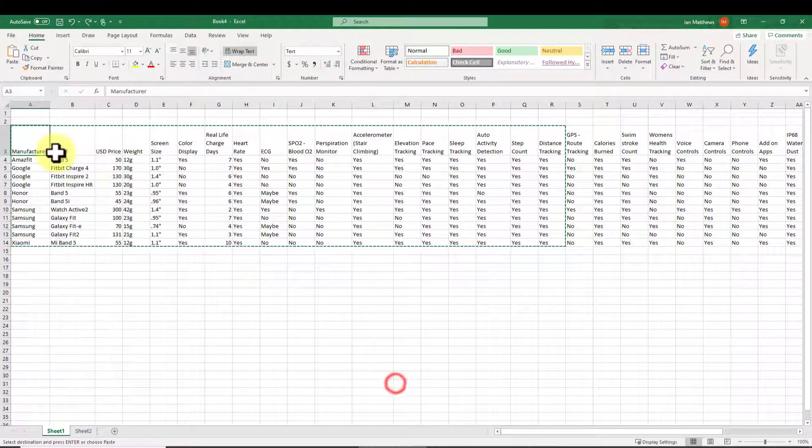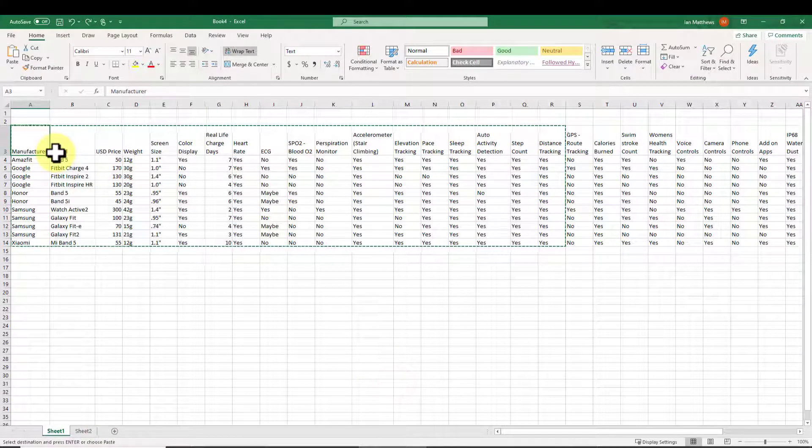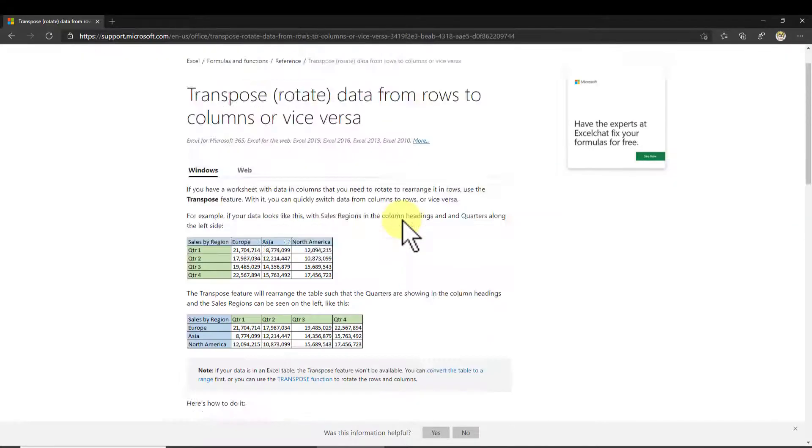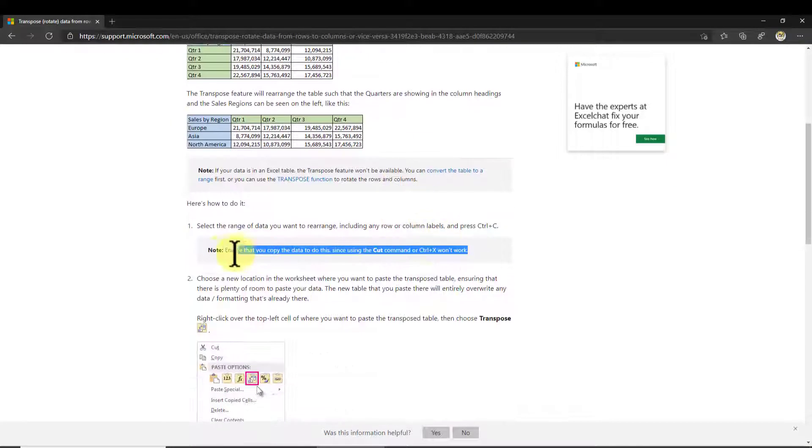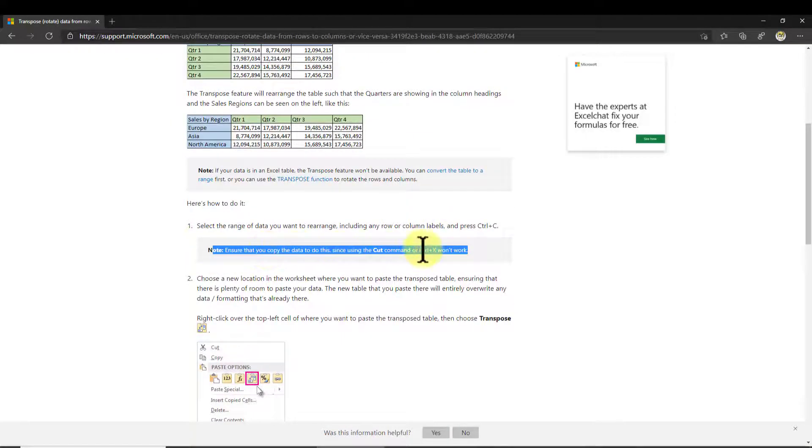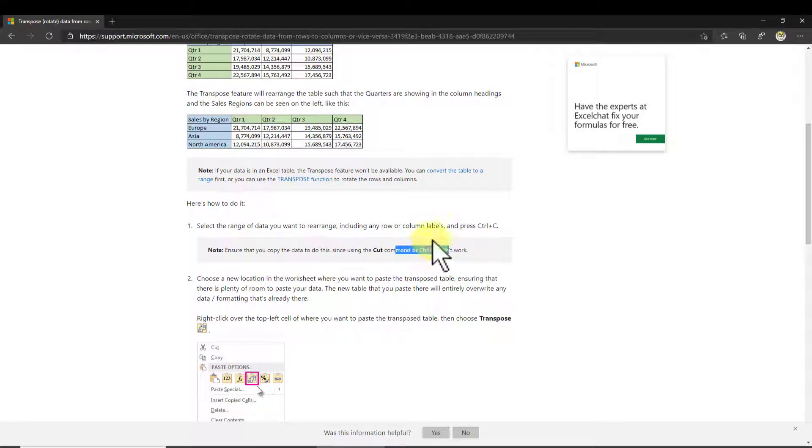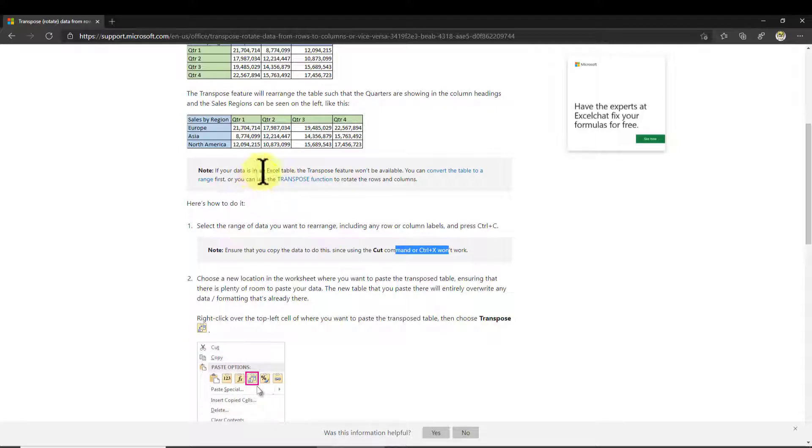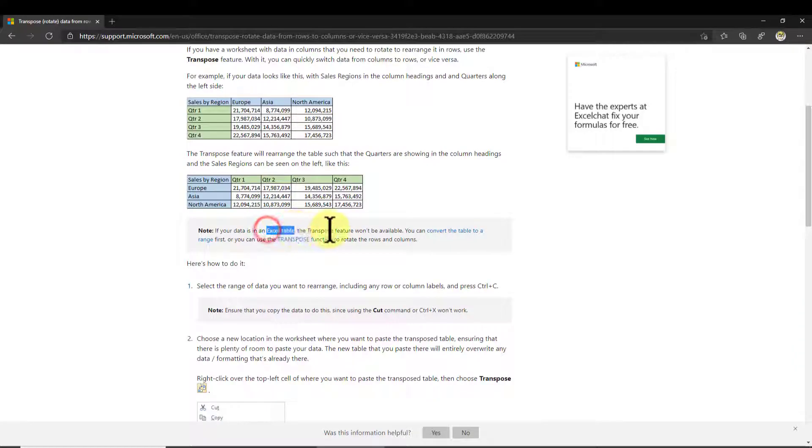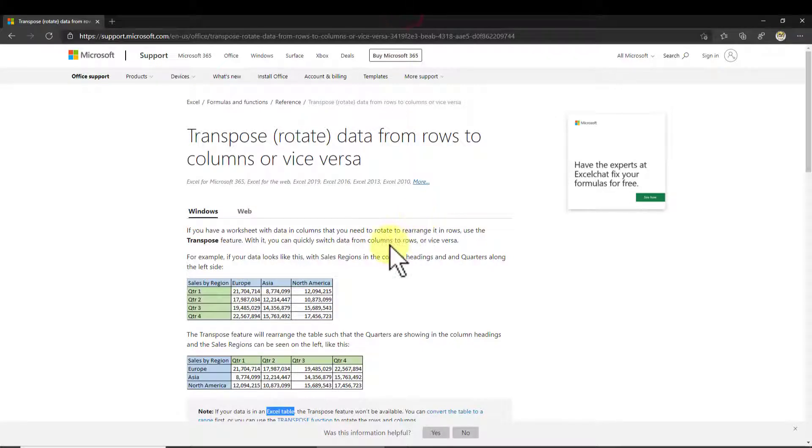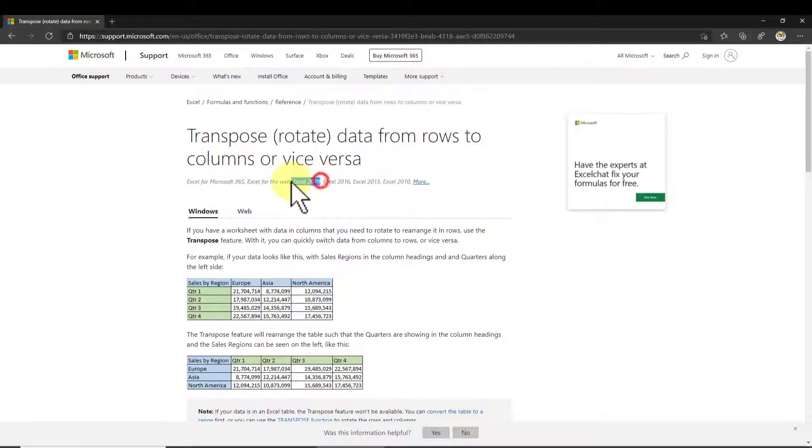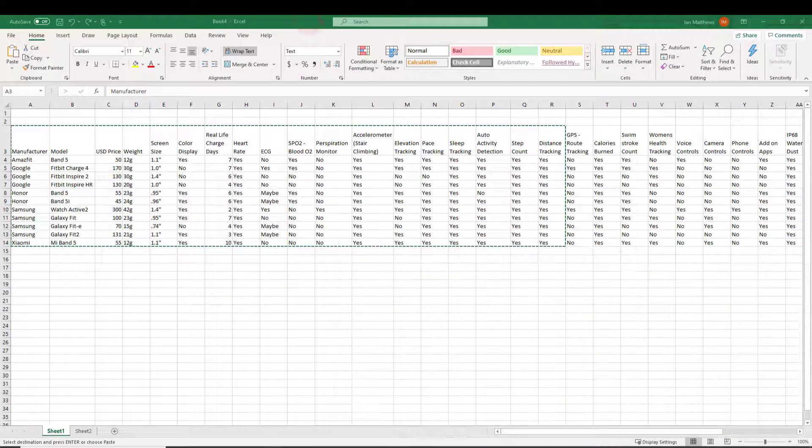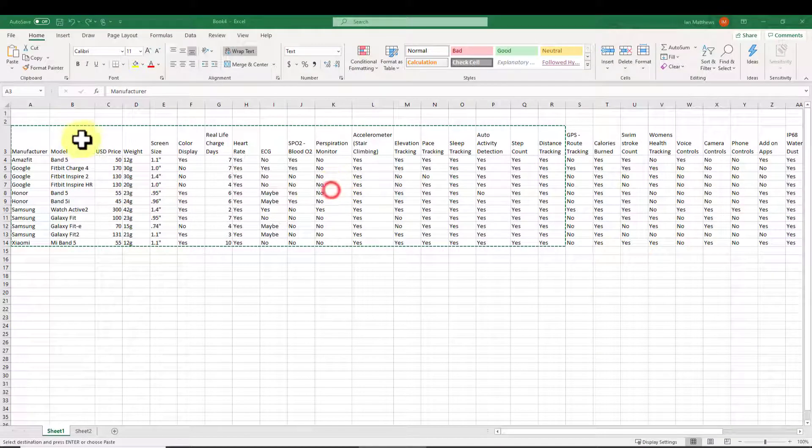One of the instructions I've seen, actually from Microsoft, is that you cannot use shortcuts. You have to use cut commands and you can't use keyboard shortcuts and things. That's just not correct. Also, it says that the transpose feature won't be available if you have your data in a table. And I'll show you that that is also incorrect. This is more outdated than incorrect, I'm sure. Although it does say Excel 2019 here, so this should be current, but it just isn't. So let's just show you a couple of things here.